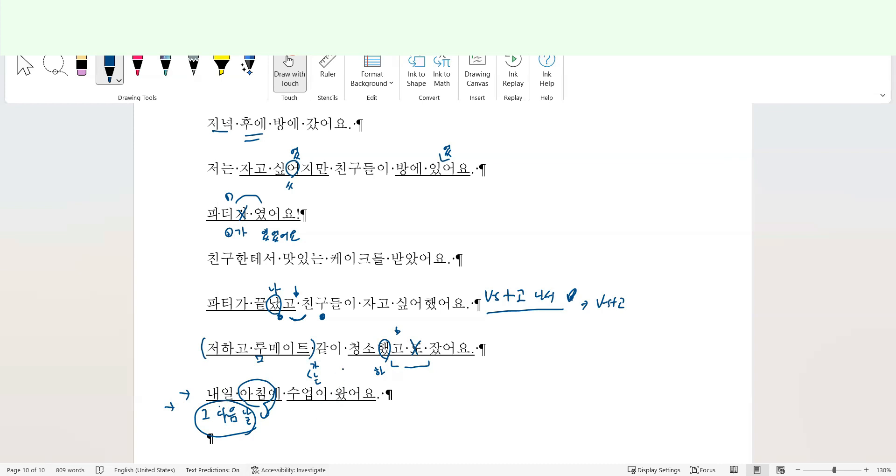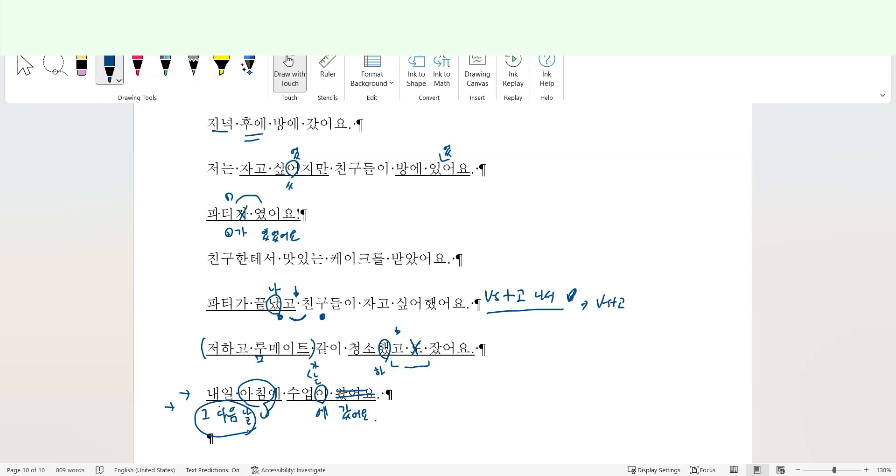수업이 왔어요. 수업에 가다죠, 수업에 가다, 수업에 오다. 그래서 수업에 왔어요. If the student is talking about the same class in the same class now, then 왔어요, okay. However, usually this is like 수업에 갔어요. The student is recollecting the moment from in a different location. So this is much better, went to a class on the next morning.